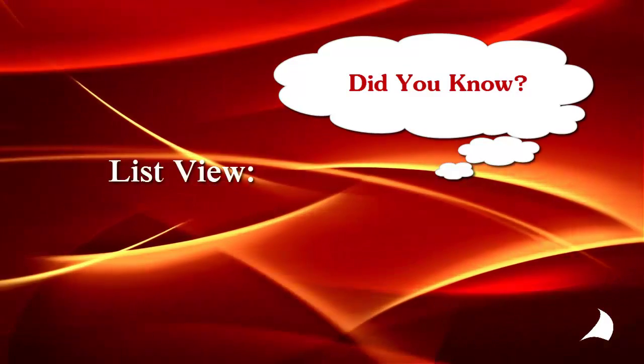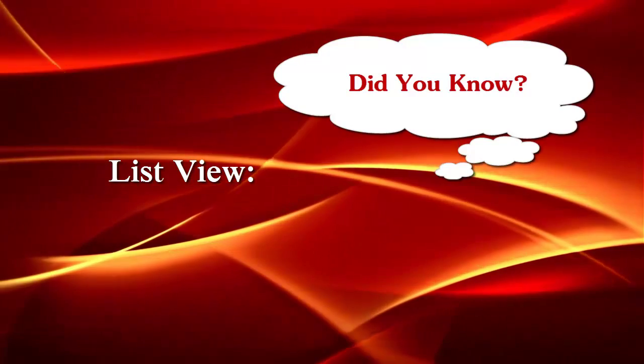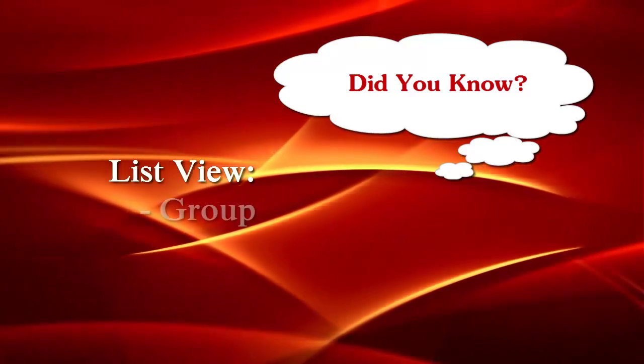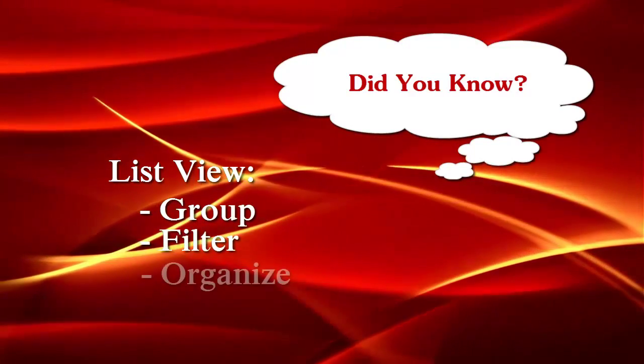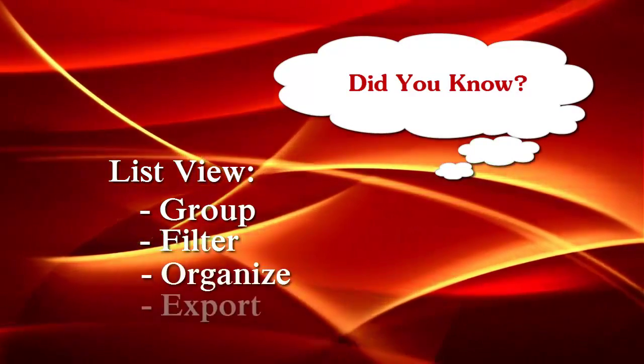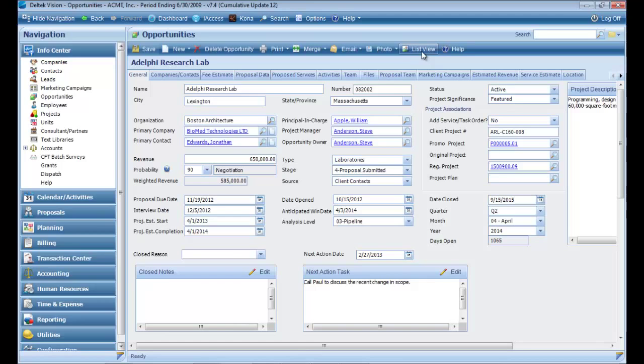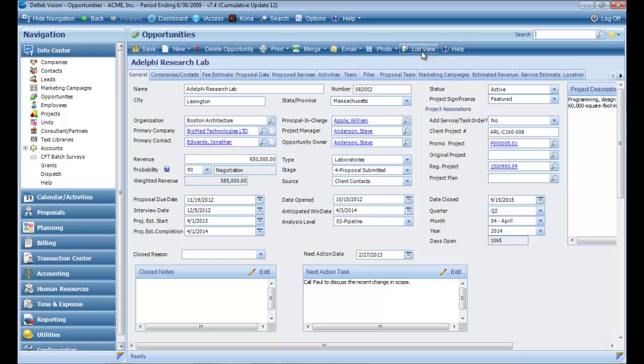The list view was a feature added in version 7, allowing you the ability to group, filter, organize, and quickly export a list. The list view is listed at the top of any InfoCenter's top navigation, allowing you to view multiple records.